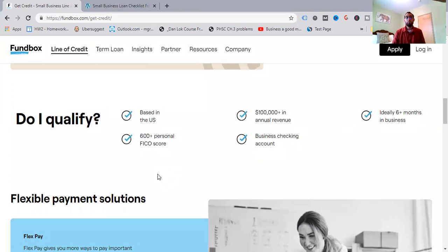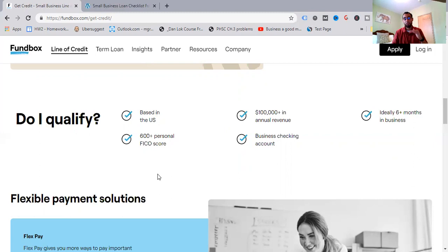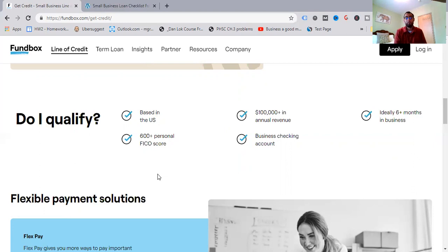So do you qualify? Are you based in the U.S.? Do you have a 600-plus personal FICO score? Do you have $100,000 plus in annual revenue? Do you have a business checking account? Ideally, do you have six-plus months in business? So those are the things to go off. And there are no exceptions. Maybe that'll change. But for the most part, this is how it stays. Again, a 600-plus personal FICO score. So that's not poor. That's not bad. It's getting in that average somewhat fair range. But it is a little bit of a higher FICO if you guys don't have that. That's the thing with business lines of credit. You're looking at a little bit more of a – not so high, but it depends on the program. A little bit higher of a FICO score. And so that's what they want to see.